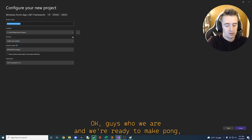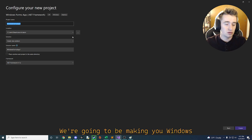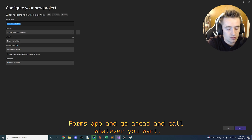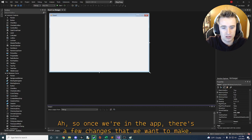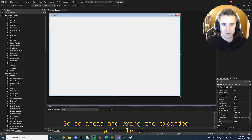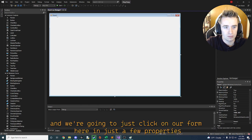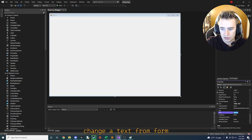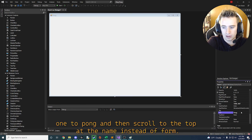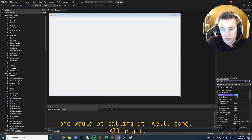Alright guys, we are ready to make Pong so go ahead and create a new project. We're going to be making a Windows Forms app — go ahead and call it whatever you want. Once we're in the app, click on the form and adjust a few properties. Change the text from Form1 to Pong, and then scroll to the top and change the name from Form1 to Pong as well.